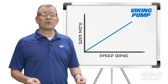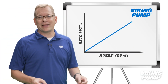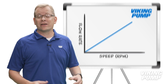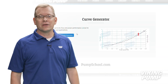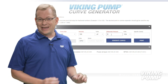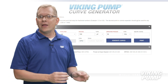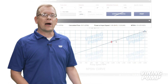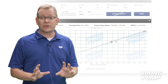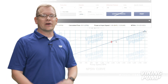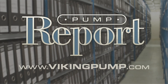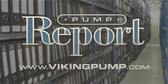Pump curves are important tools used in pump selection and for determining how an installed pump should perform at a given set of conditions. Viking pump curves can be generated using our curve generator tool. In addition to flow, these pump curves will also include the power and NPSH requirements, which are also important factors to be considered. To access Viking Pump's curve generator or to view other pump reports, please visit our website at vikingpump.com.